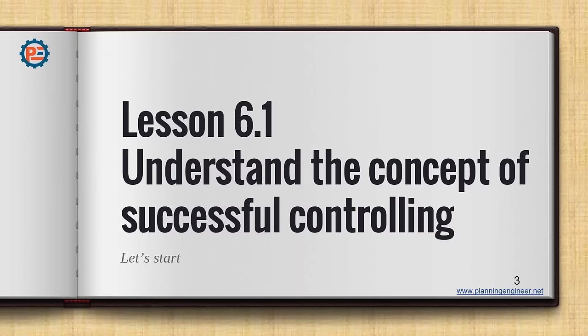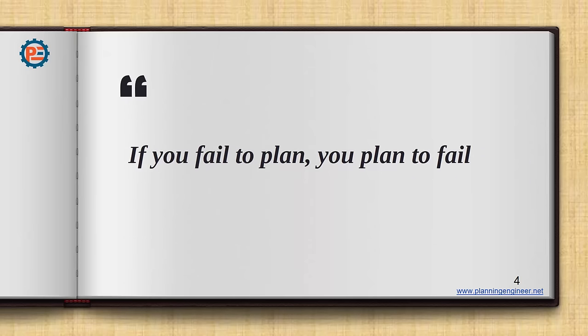Understand the concept of successful controlling. This is the main key for the planning engineer to understand in order to be effective in the project team. So the first statement I would like to say, if you fail to plan, you plan to fail. And this is very important. You need to understand that planning is very important even in planning.